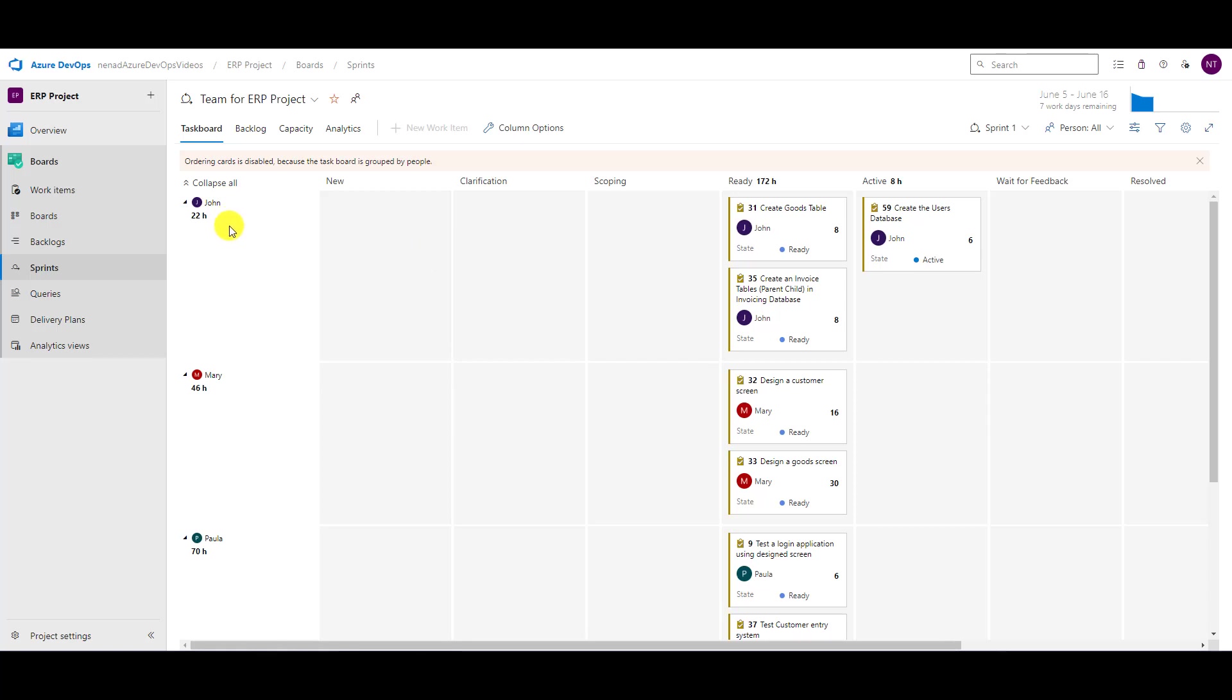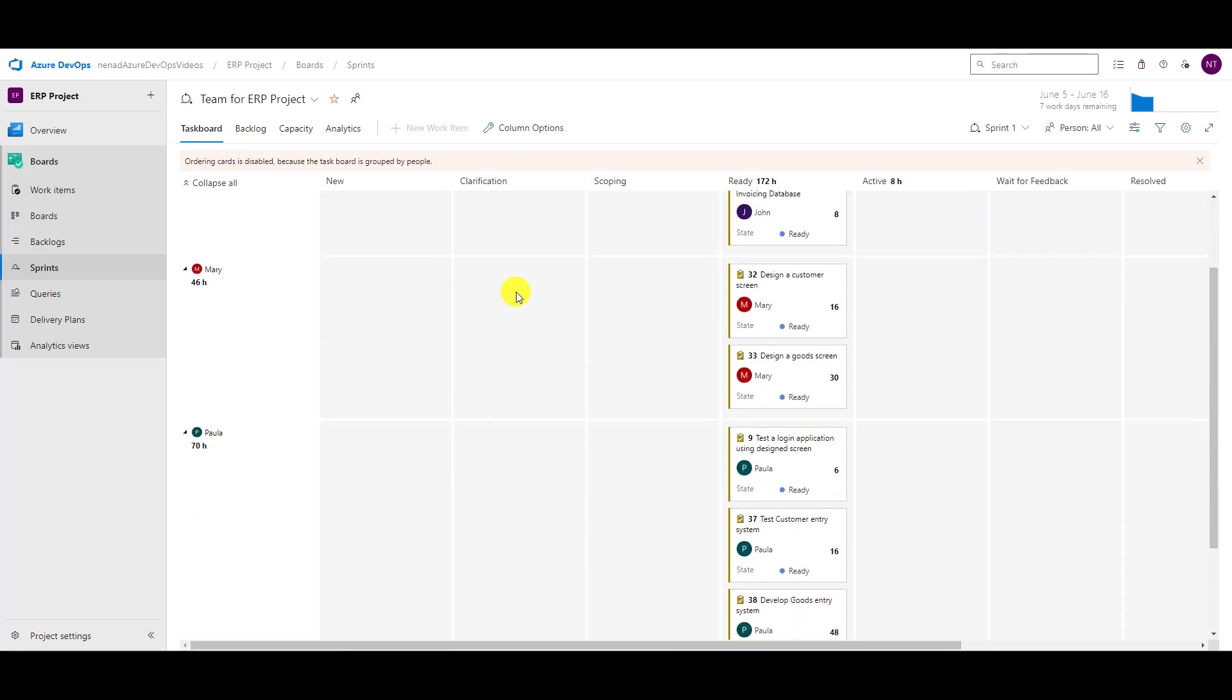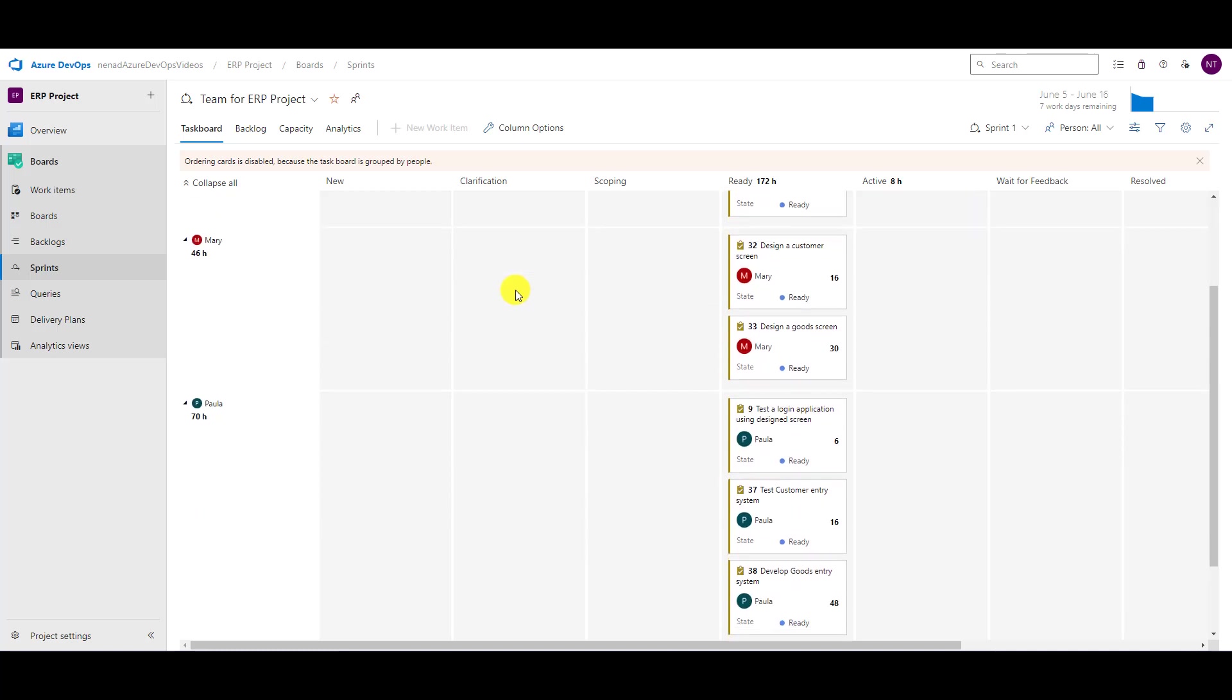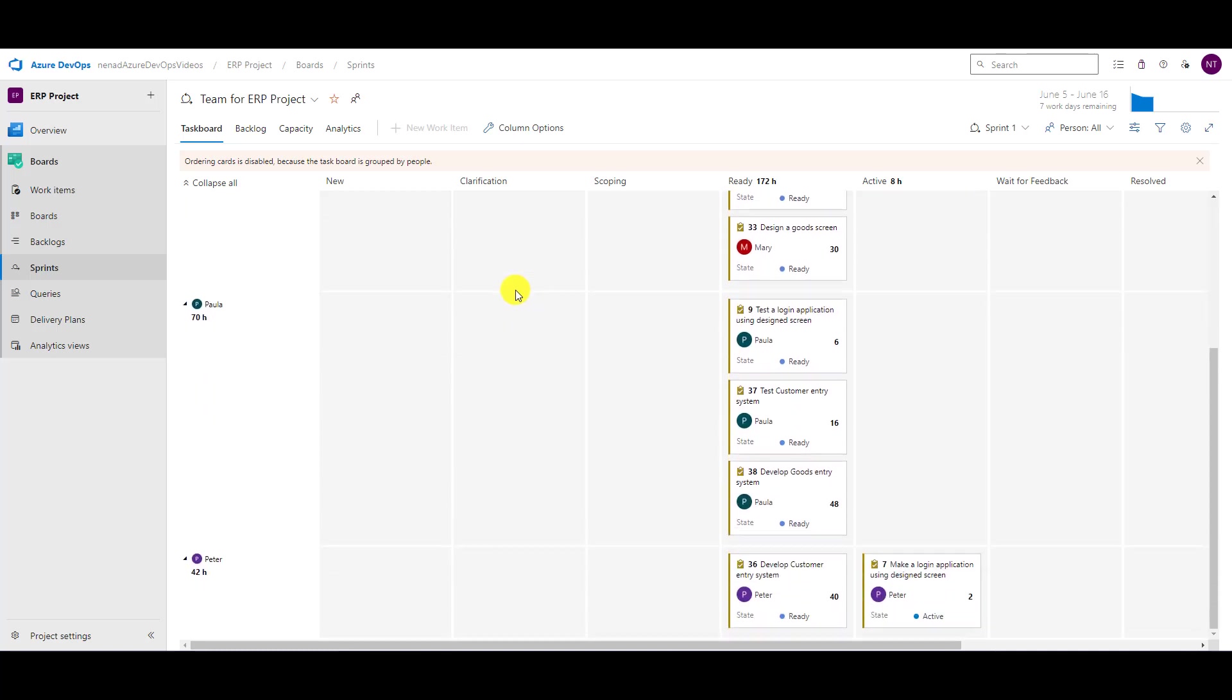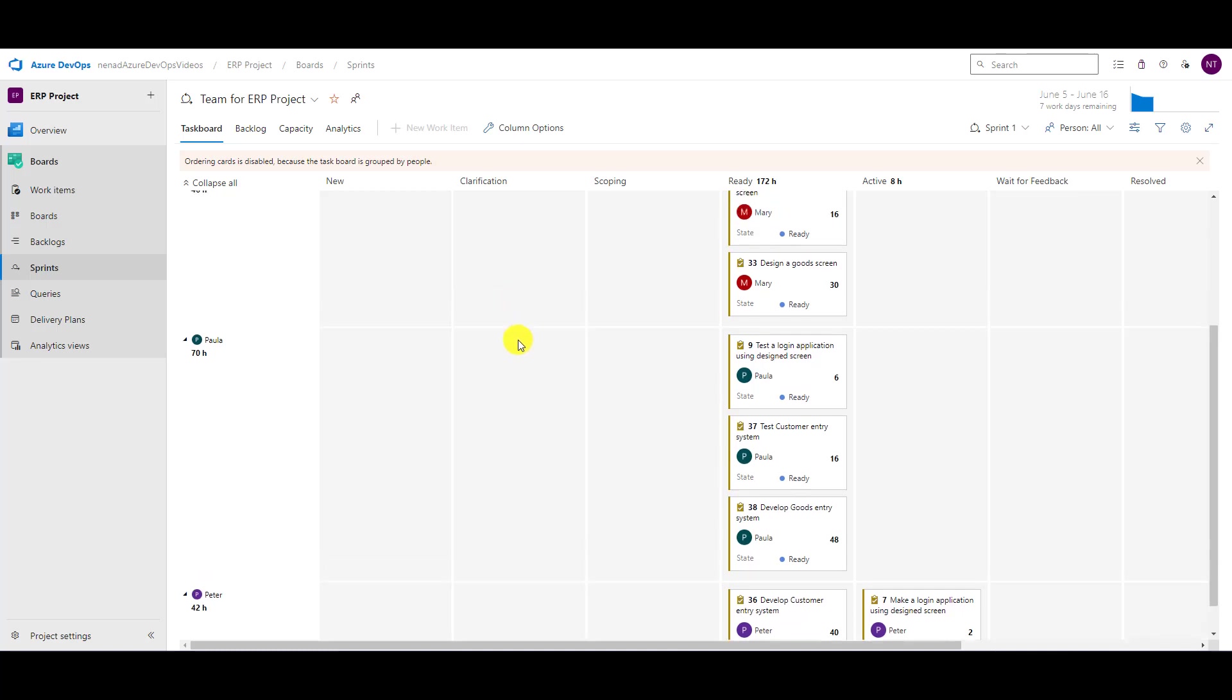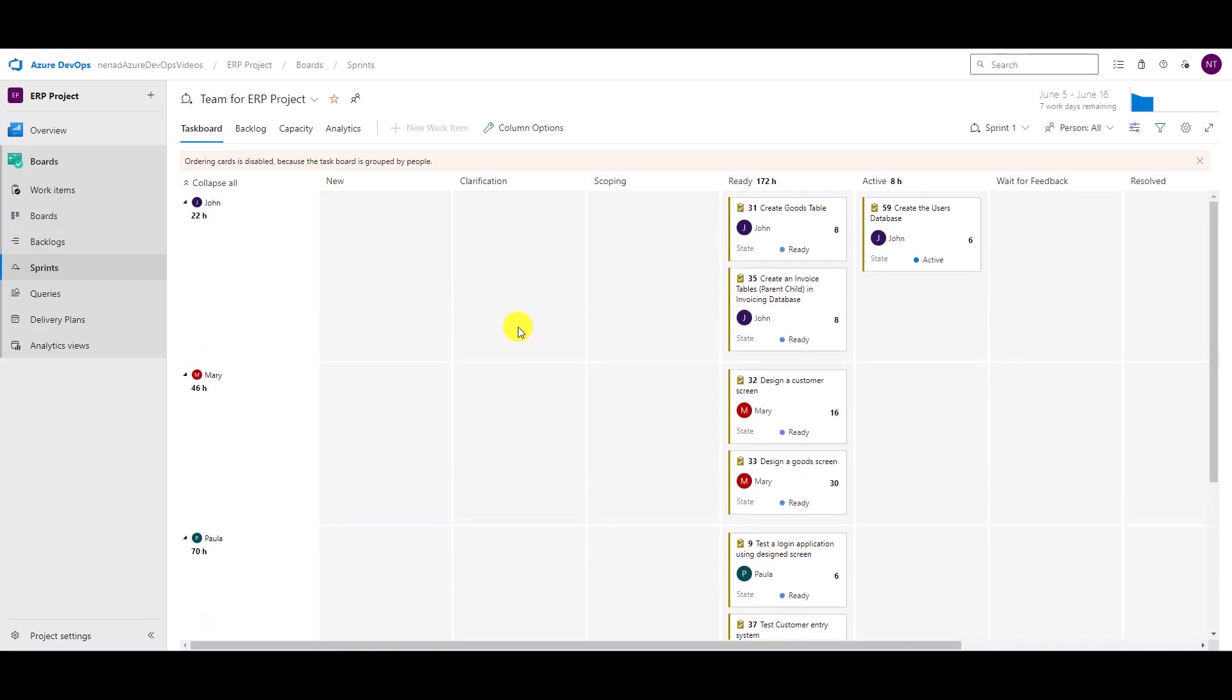So I am talking with John: What did you do yesterday? What are you planning to do today? Are there any obstacles on your way? Mary, now it's your turn. Paul, it's your turn. Peter, it's your turn, and so on.